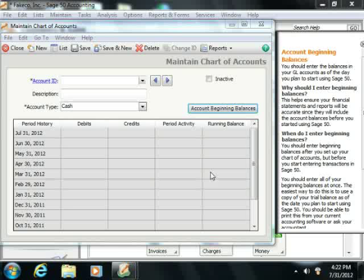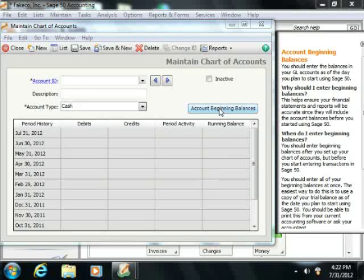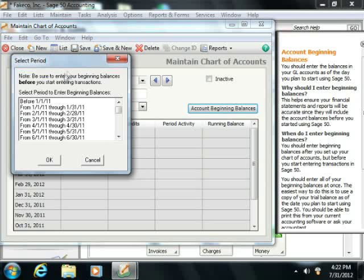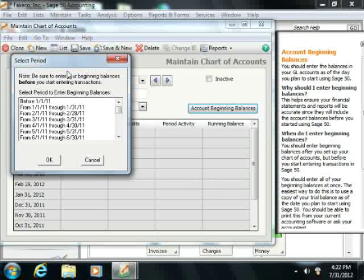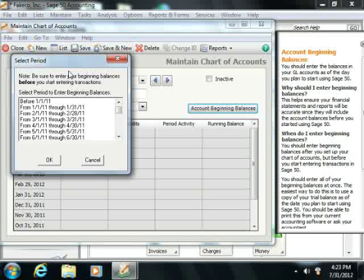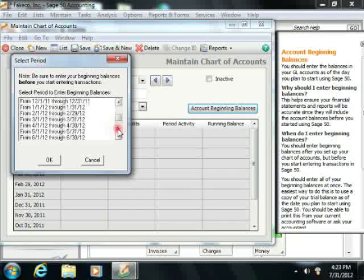To enter beginning balances for accounts, click the Account Beginning Balances button that appears within the Maintain Chart of Accounts window. Next, select the period for which you want to enter or adjust the account balances in the Select Period window. Usually, account beginning balances are entered for the period previous to the first period for which detailed transactions will be entered in Sage 50.